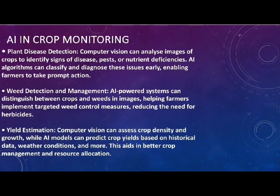Artificial intelligence plays a crucial role in crop monitoring, enhancing efficiency and precision. It also helps to assess crop health, predict yields, and identify potential issues such as pests and diseases.